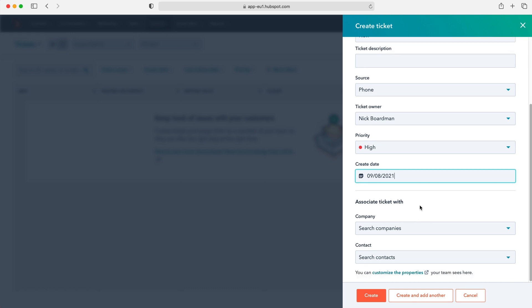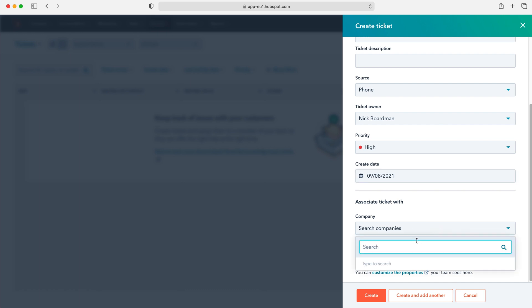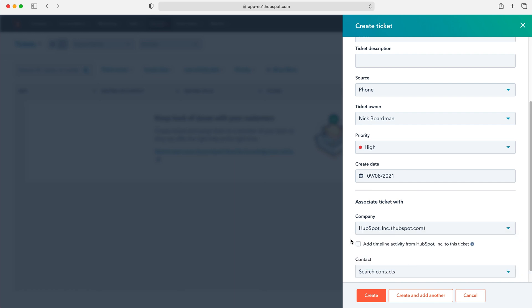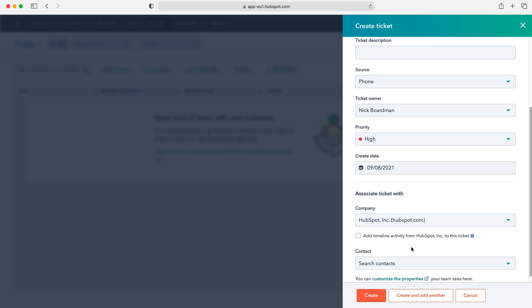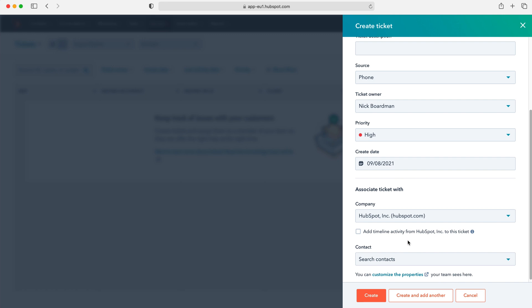Now another really useful feature is we can associate tickets with our companies and contacts. So if we'd like to associate a ticket with a company, so this is a company that is recording the issue, we can do so. We just search which particular record that is. So I'm going to use HubSpot as our example today. Select that. And then we have this tick box option where we can add this particular ticket to the activity timeline. So anyone that goes onto the HubSpot record can see that there has been a ticket issue. It's quite a useful tool.